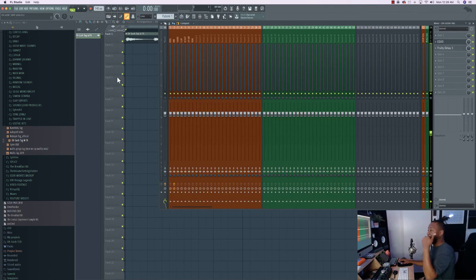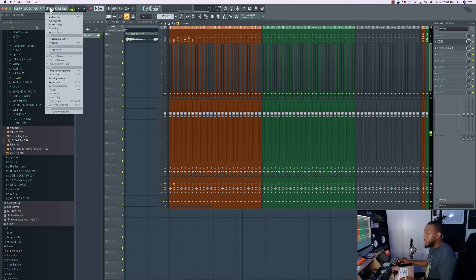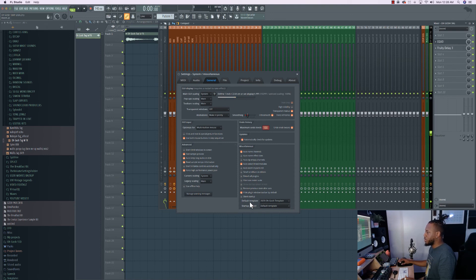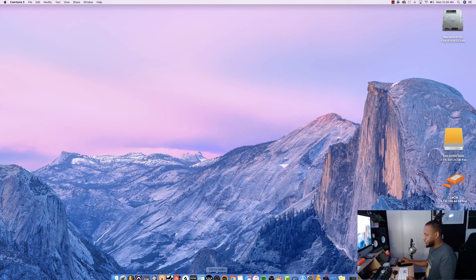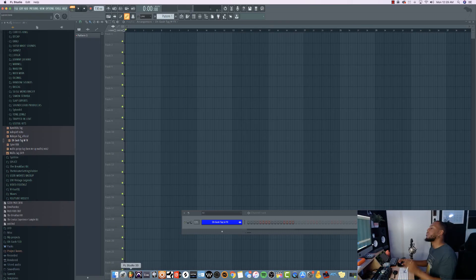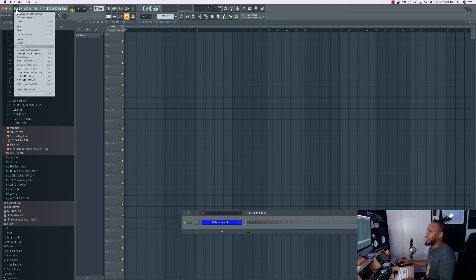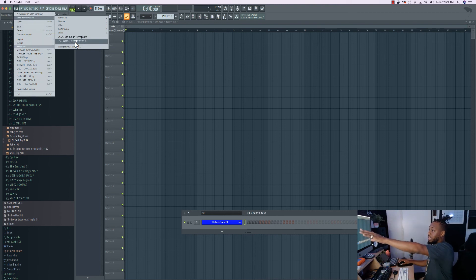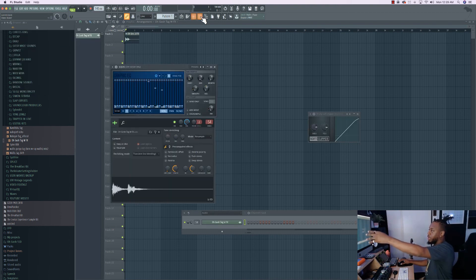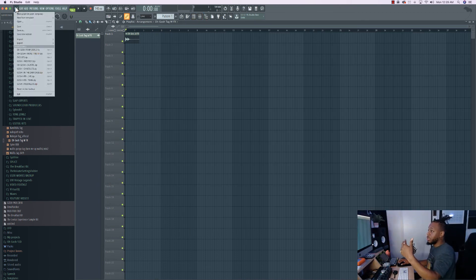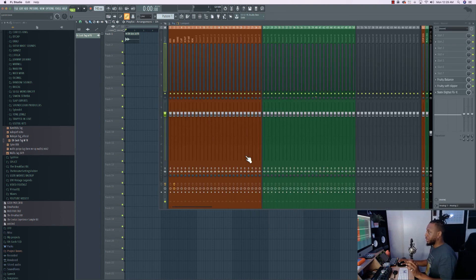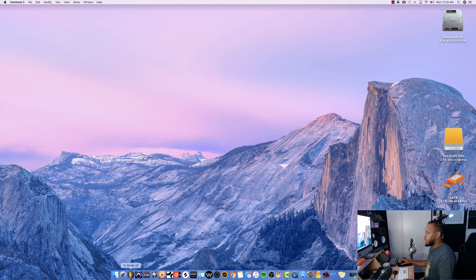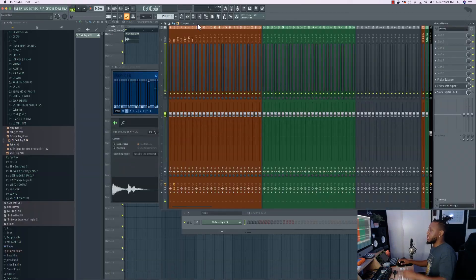Now that it's saved, to make it open every time you launch FL Studio, go to Options > General Settings > Default Template. Note: you have to close FL Studio and reopen it first so the template appears in your directory. Once it's there, select it as your default. Now whenever you close and reopen FL Studio, your template will automatically load up every time.